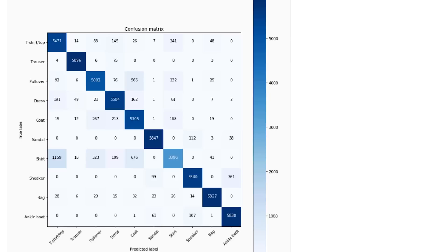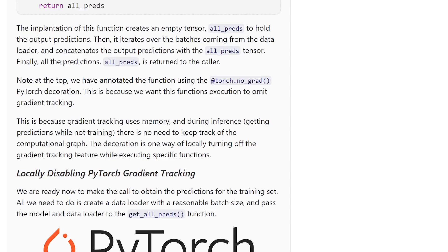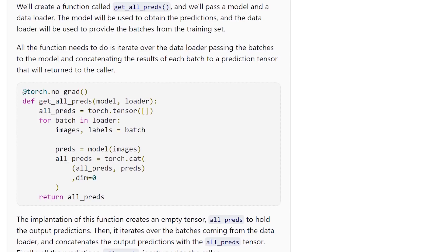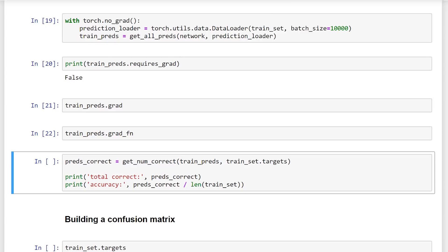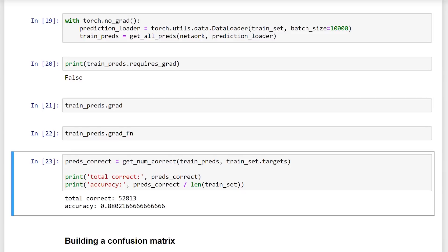Now that we have the training predictions tensor for all of our training samples, we can take that tensor along with the training set targets, pass this into our `getNumCorrect` function that we defined in the last video, and see how many we got correct. We see that we have 52,813 correct, which is an accuracy of about 88%. So now we're ready to build our confusion matrix.